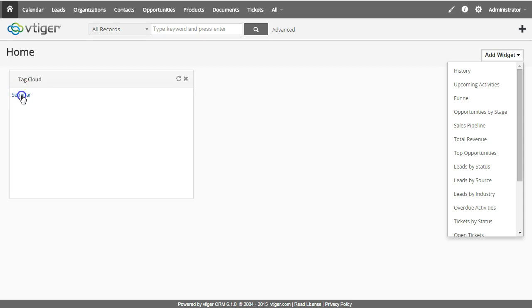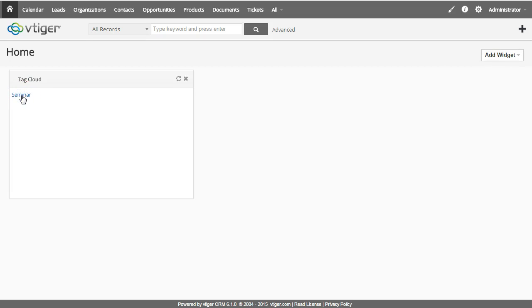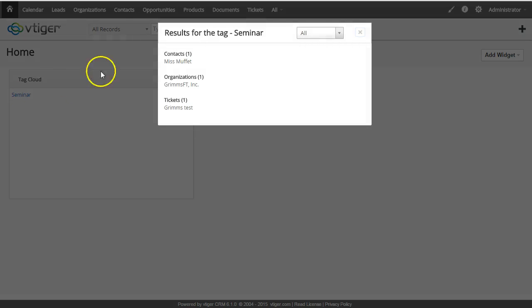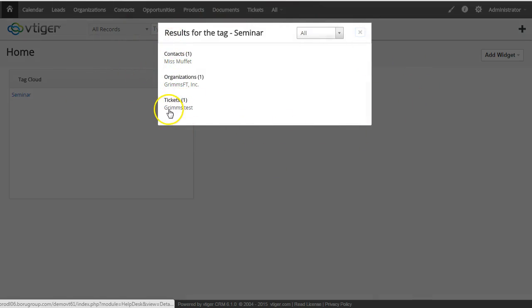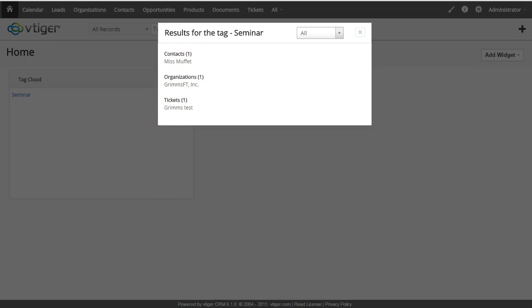You can just click on that and it opens up a search window, essentially showing you all the different records that are tagged for that keyword. And that's it.